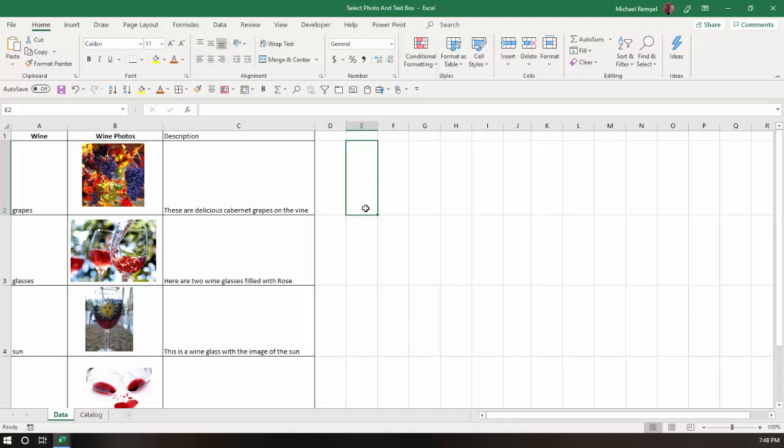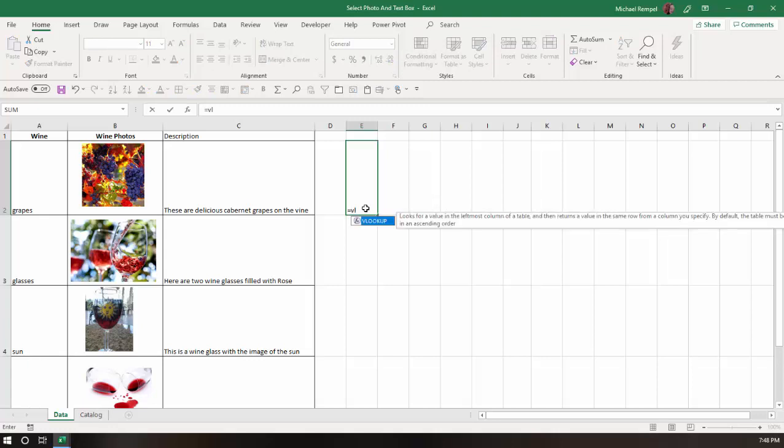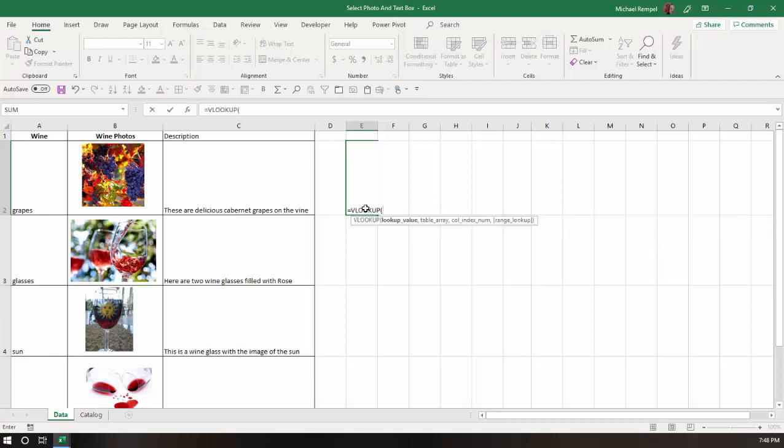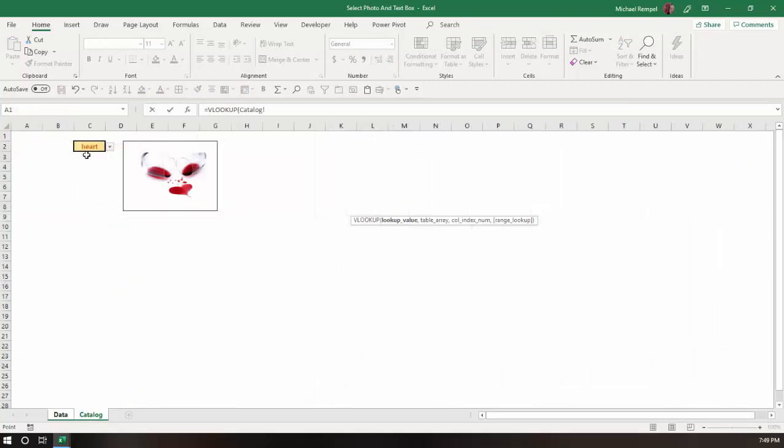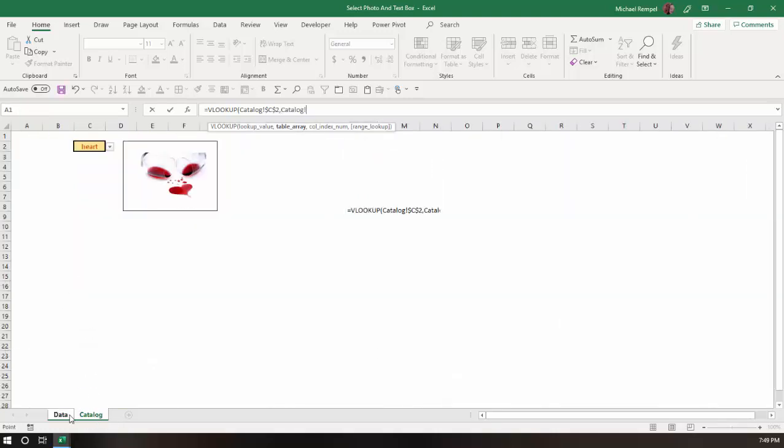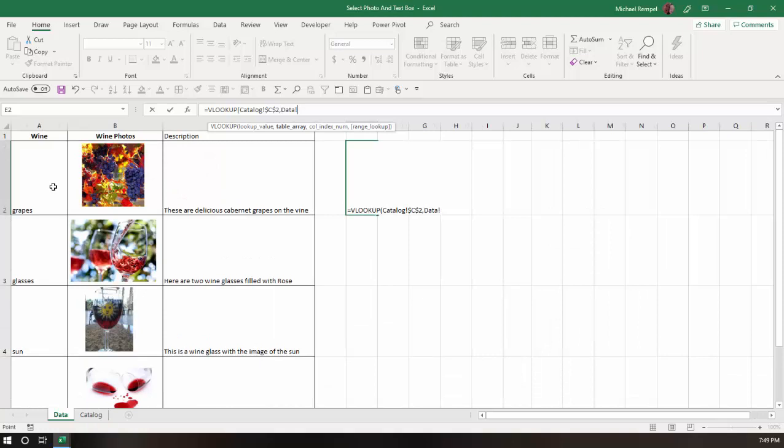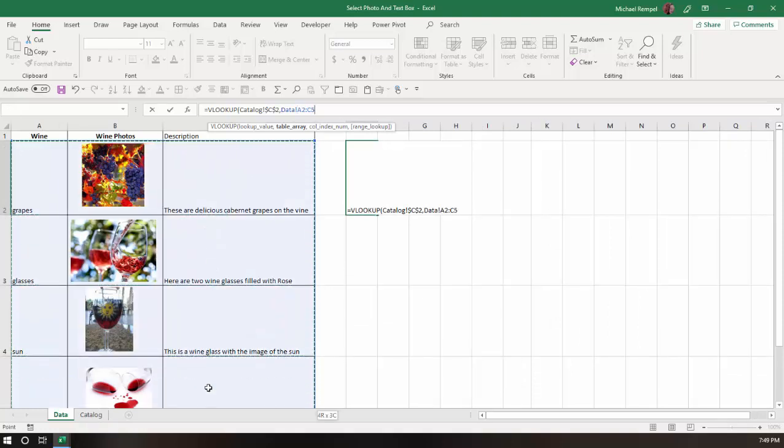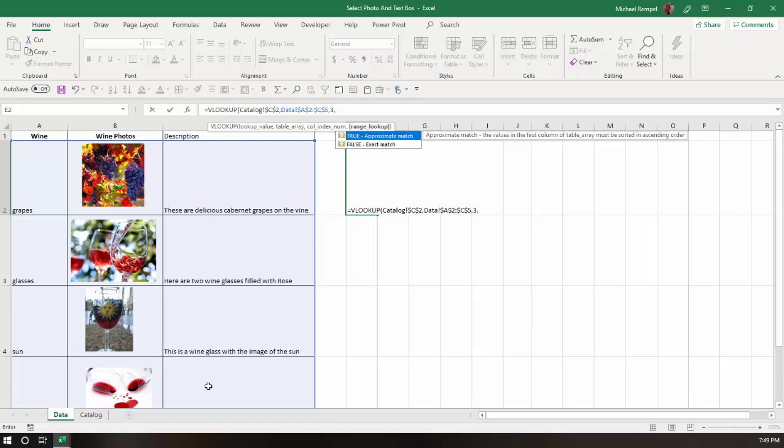So I'm going to say equals VLOOKUP, and my lookup value is going to be my selection here, and my range, my table array, is going to be this table or this array here. Again, I'll just lock that. My column index is going to be three, and I want an exact match.